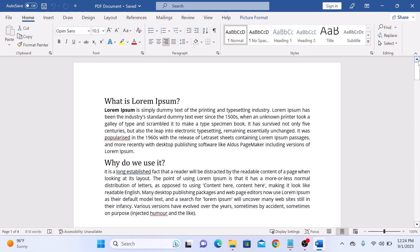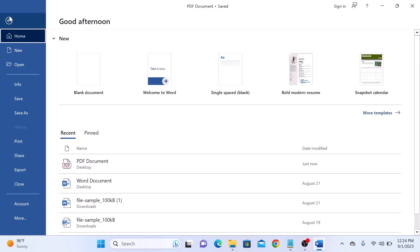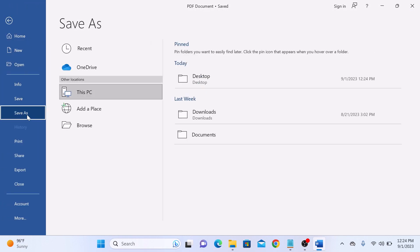It's time to save it. Click on File, and then click on Save As. And choose the location where you want to save this new Word file.